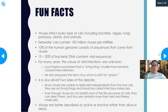For many years the cause of viral infections was unknown, because you can't see them — not even with a light microscope. Louis Pasteur postulated that a living thing smaller than bacteria caused these diseases. He also proposed the name 'virus,' which is Latin for poison.